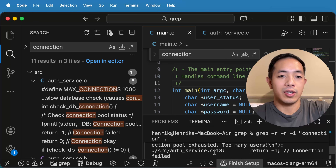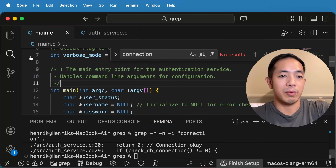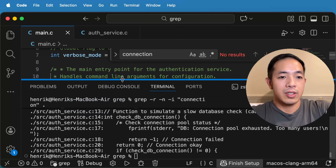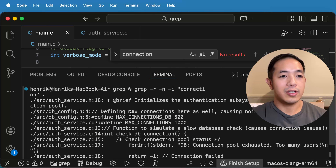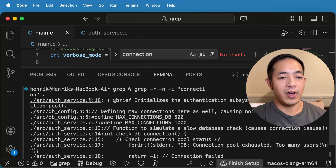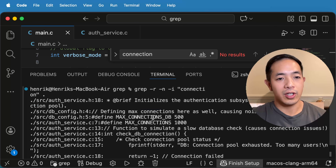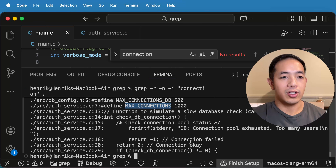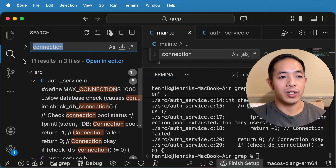And there you go — it's able to show me the same results as the Find in Files search in the IDE. So let's minimize that. We have, in this file, line 18, there's connection pool. Then there's connection, connection, connection — all of these results. So basically it just shows us the same thing as the IDE search.